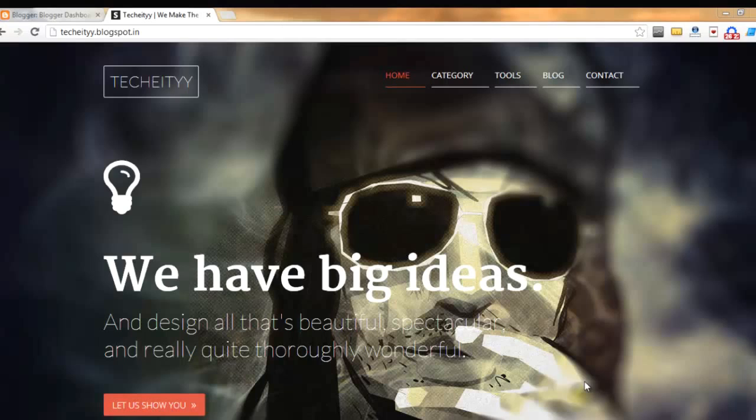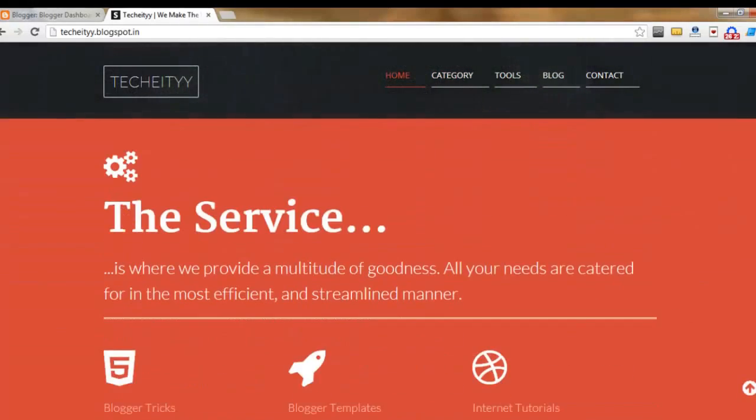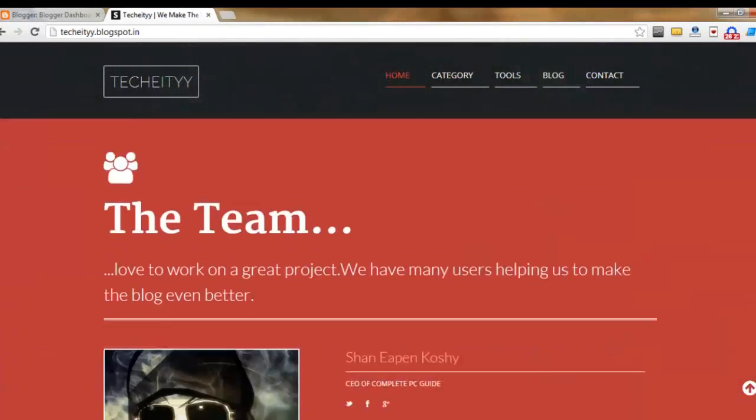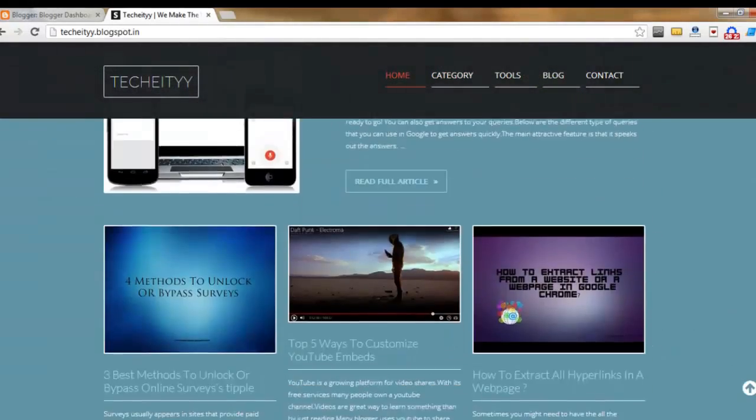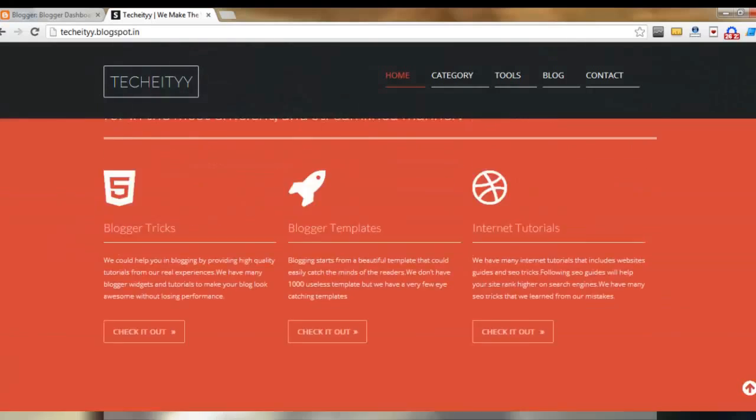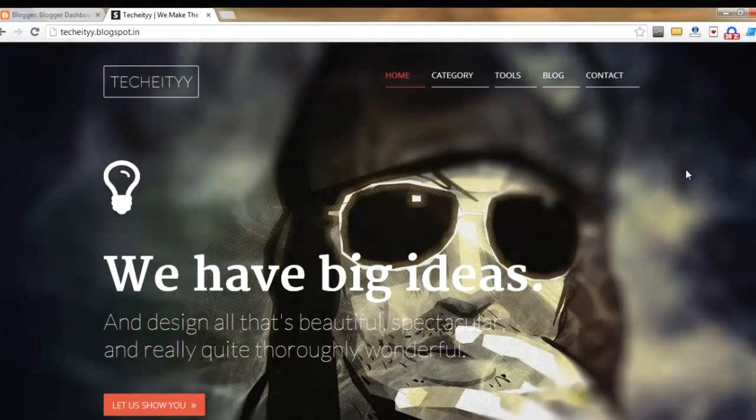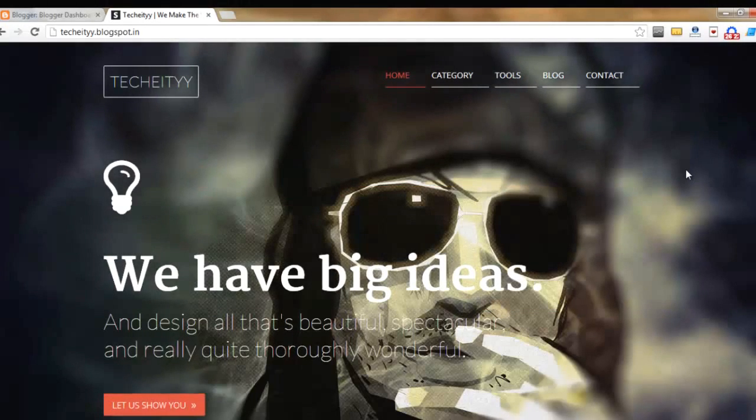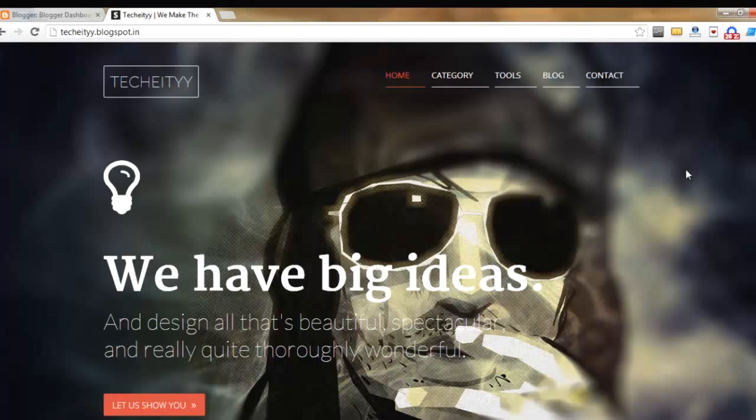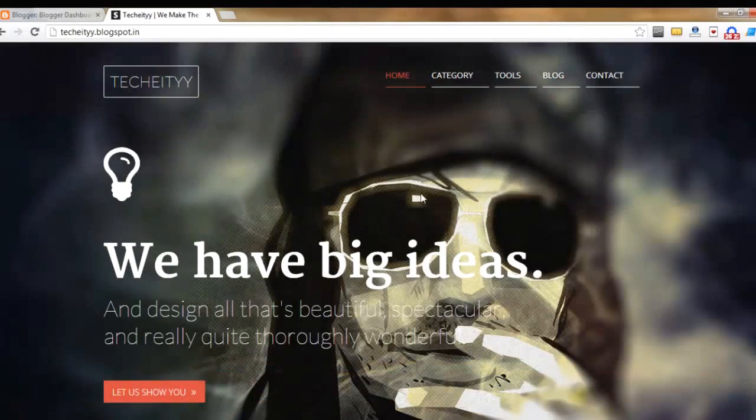Before jumping onto the tutorial, let me show you one of my Blogger blogs. This is an HTML file template, and if you want to use this as a landing page on your site, check my previous video and it will help you make an attractive landing page like this.